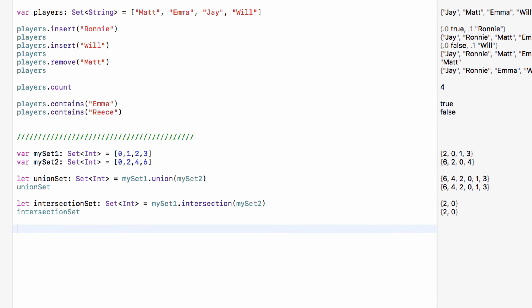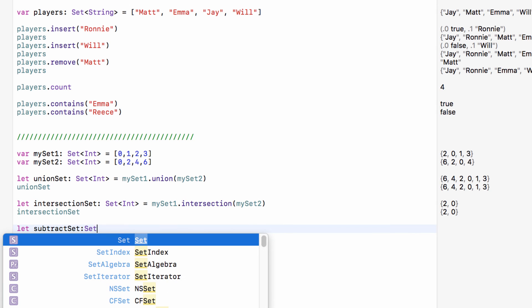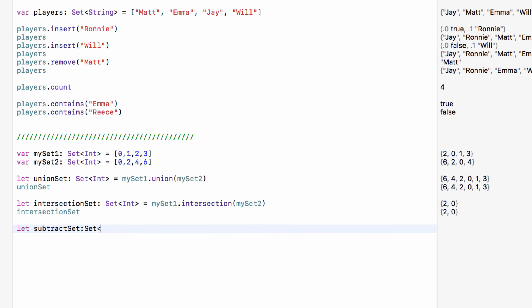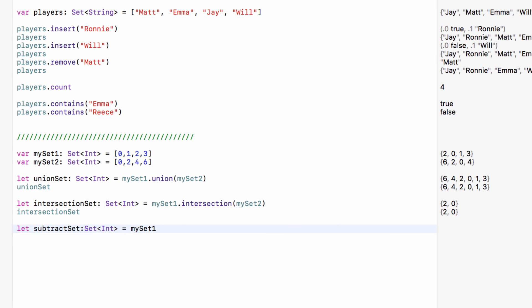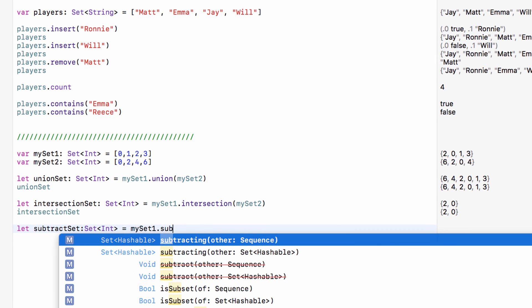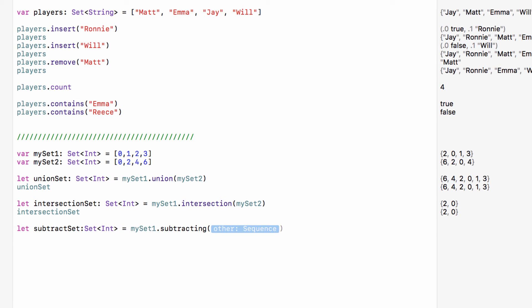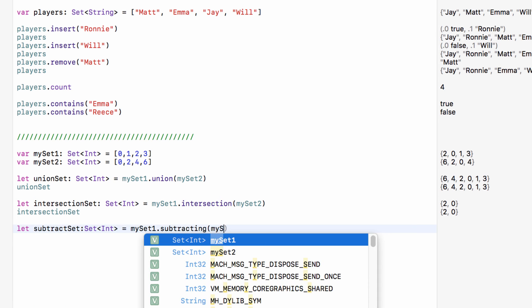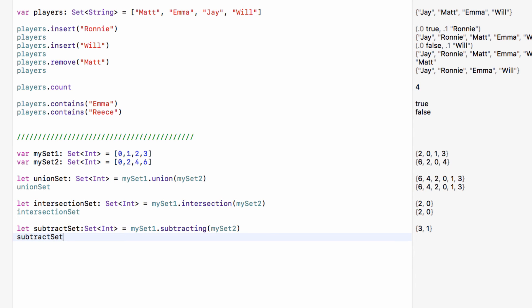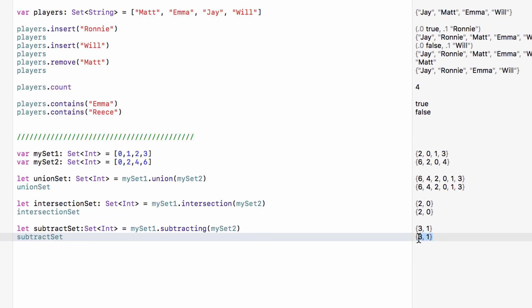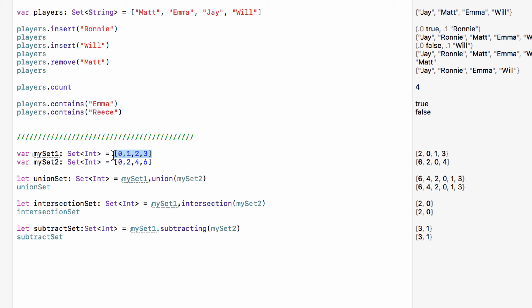And the final functionality that I want to show you is subtract. So let subtract set, again of type a set of integers, and this one will equal my set one dot subtracting my set two. And as you can see subtract set is set to three and one. So what subtracting does is it takes my set one, takes all the values in my set one and it will then take a look through my set two.